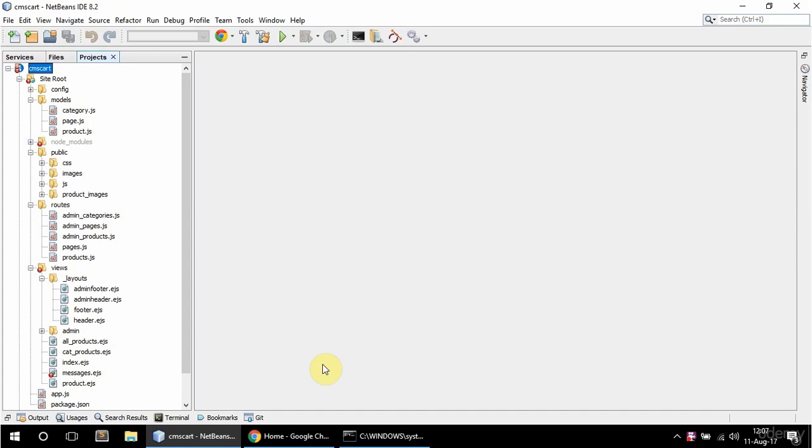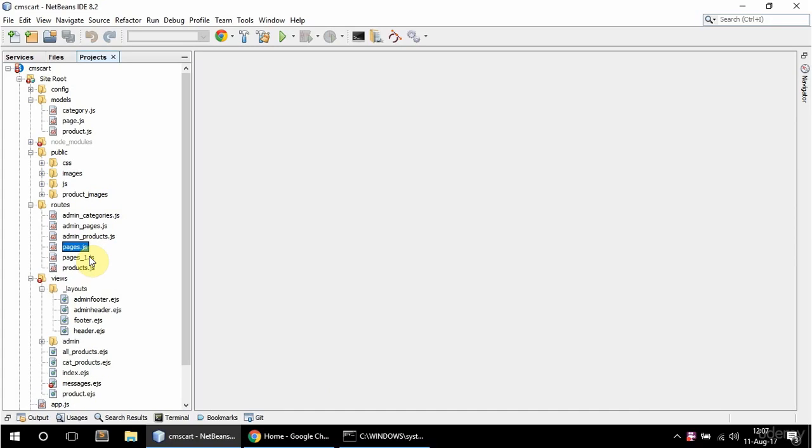In this video I'm going to get started with the cart functionality. So first of all I'm going to create that cart routes file.